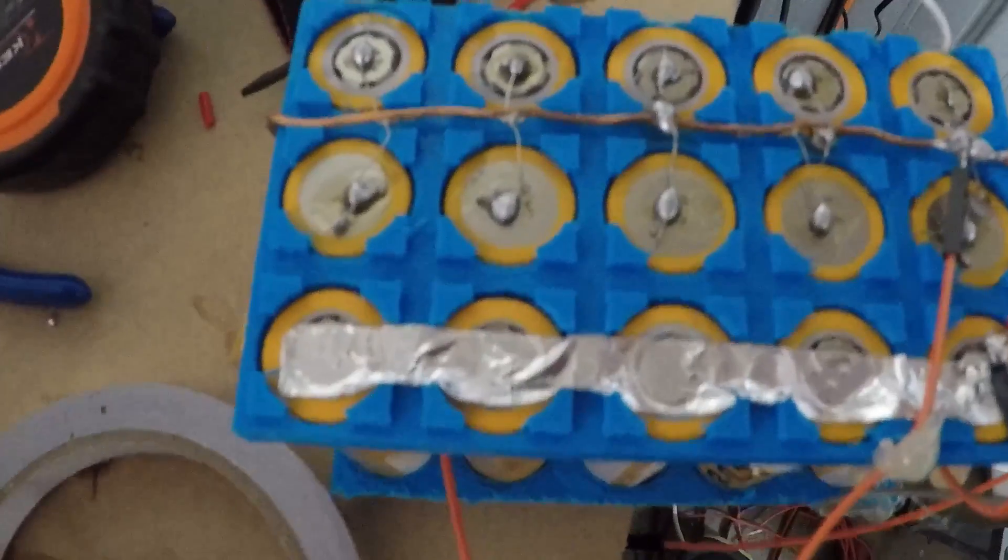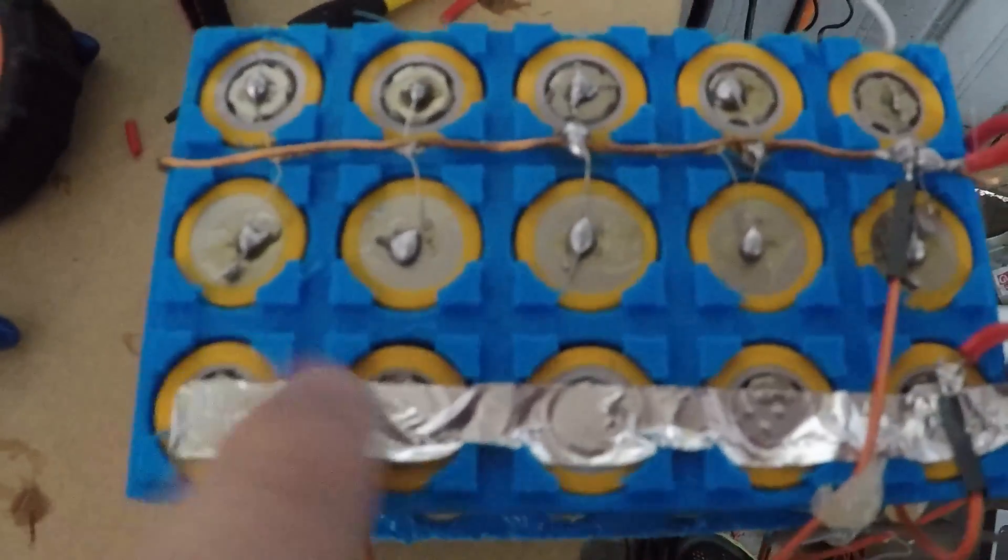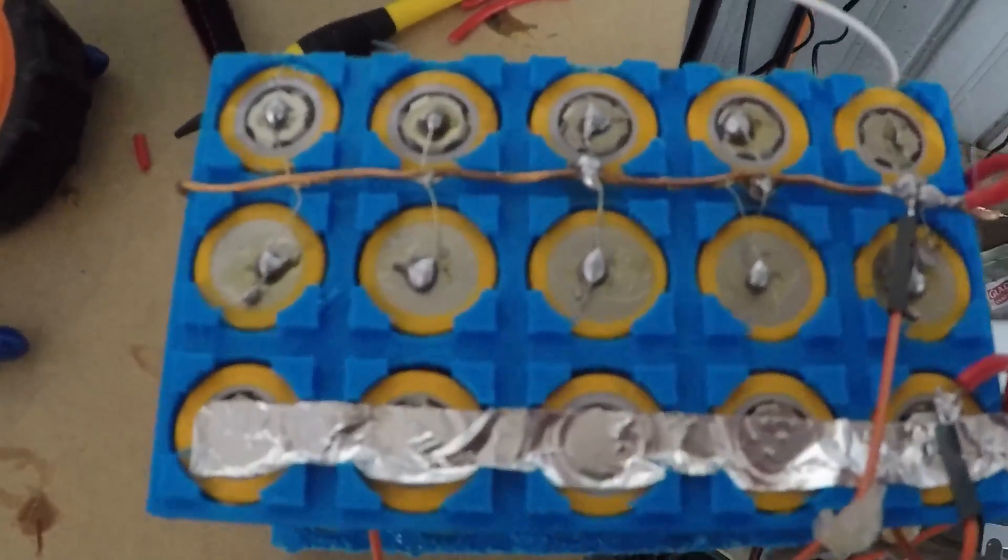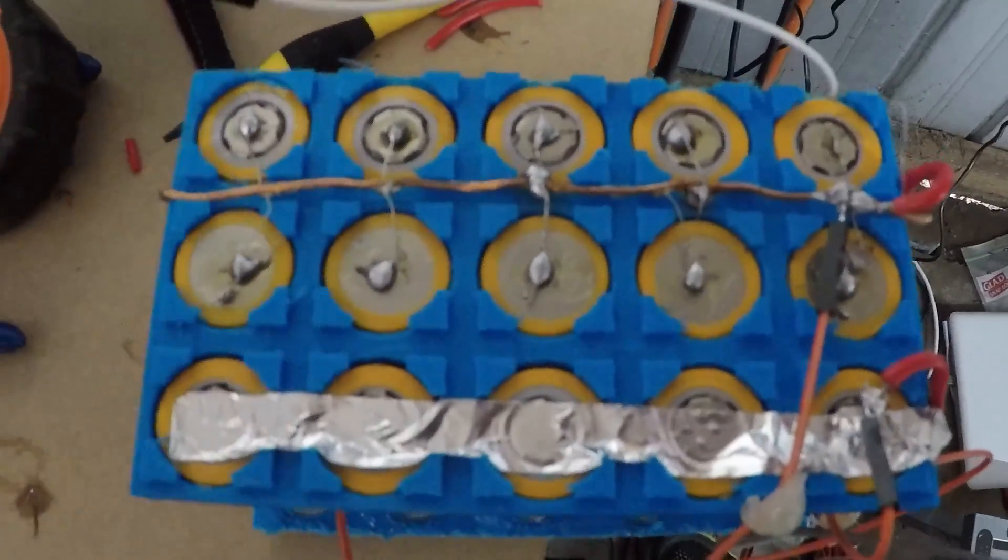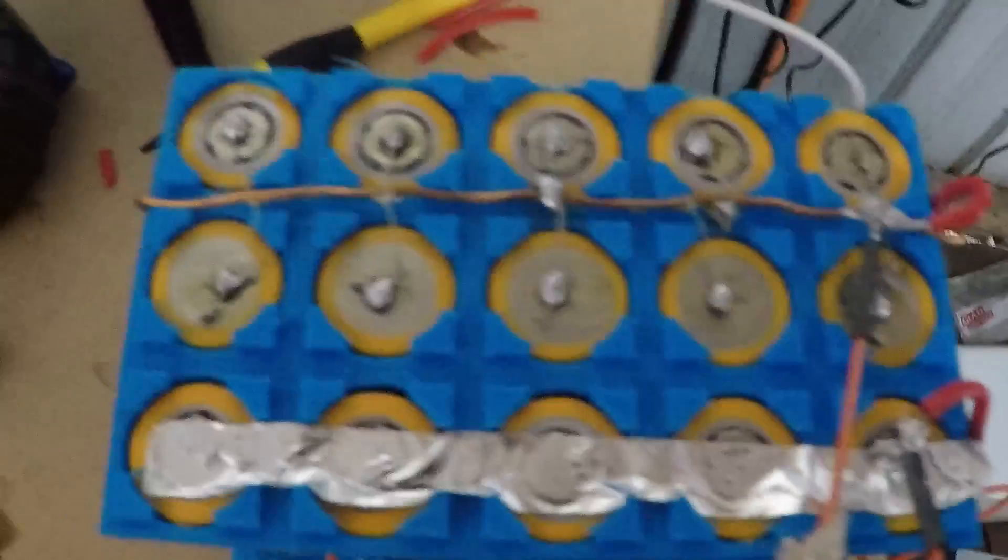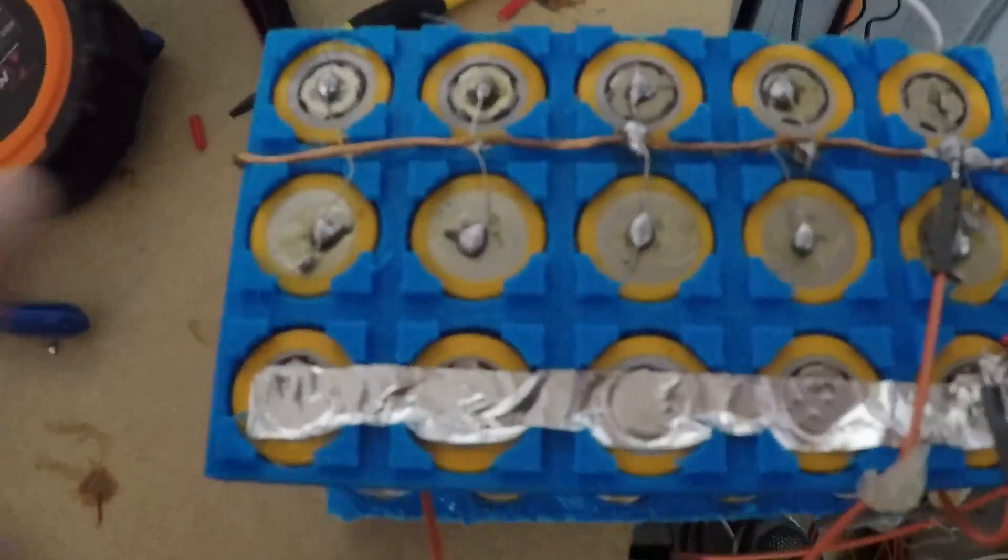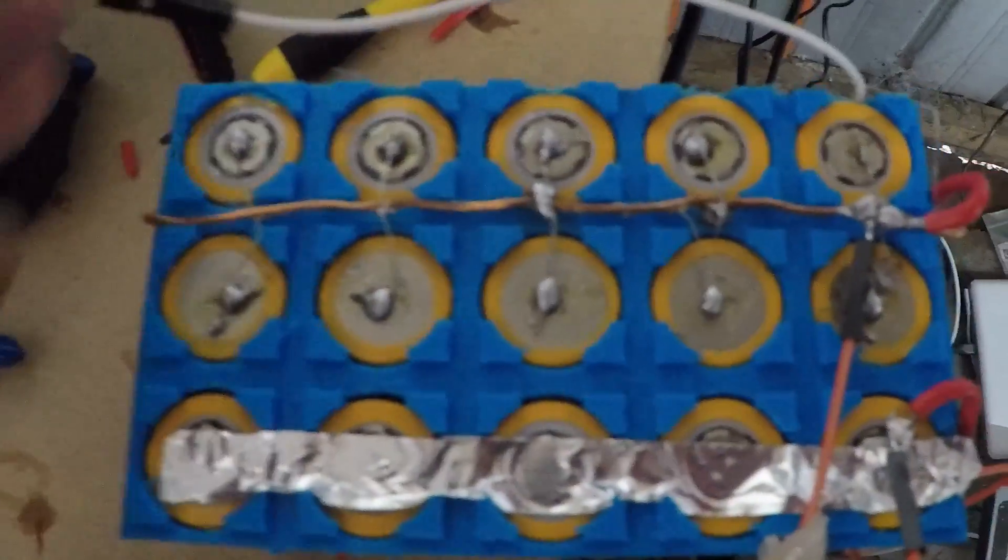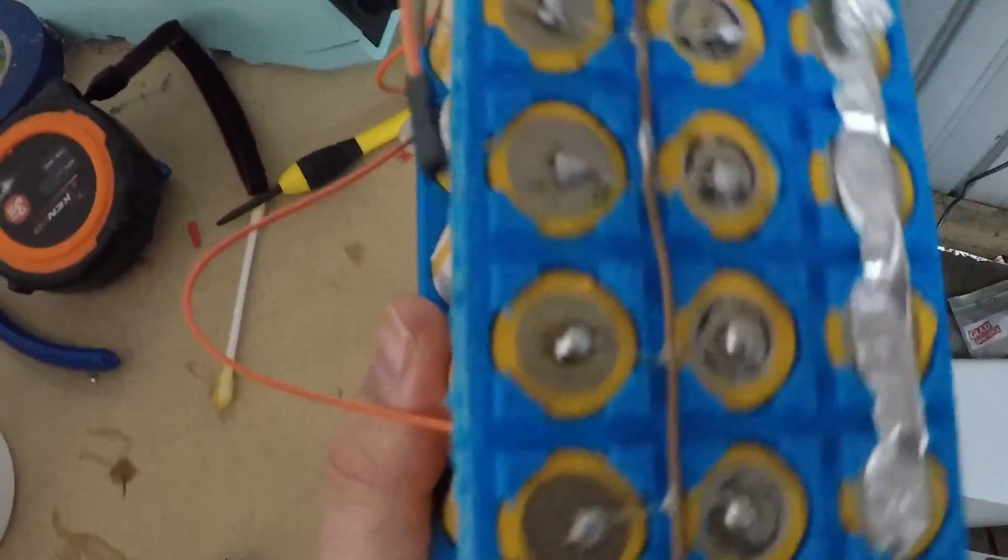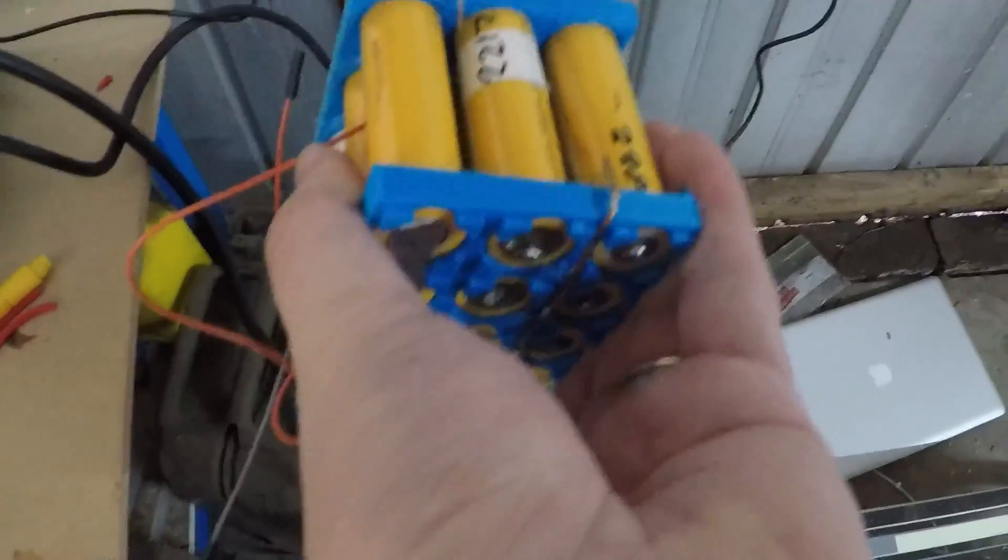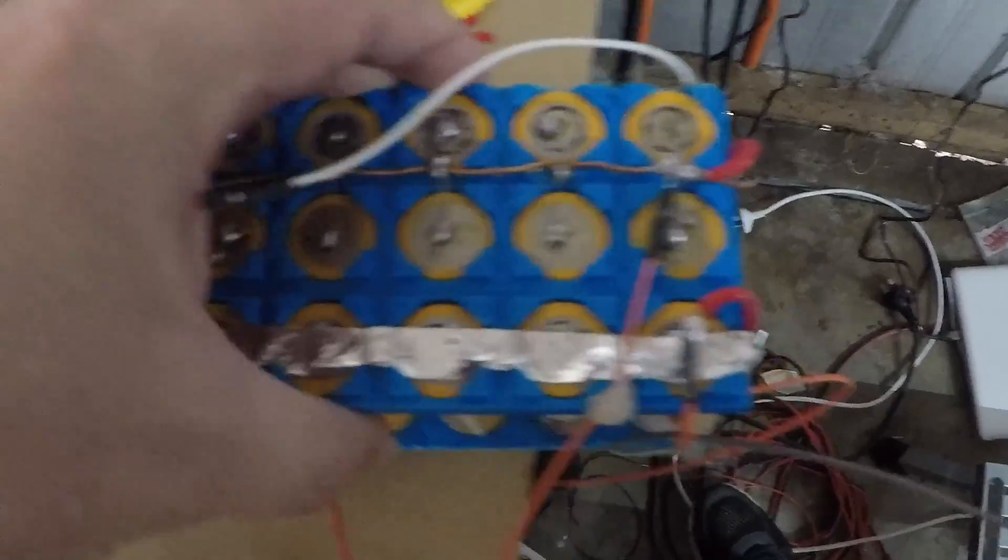This is a 3S pack, so you can see here I've connected all these ones up together. And on the other side I've connected the other side up together, so I've got those connected up.